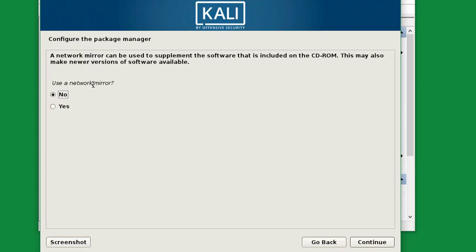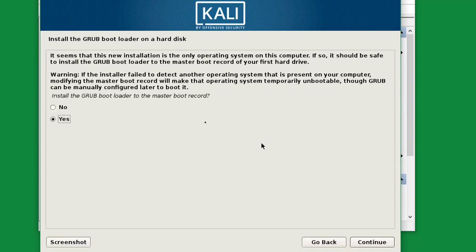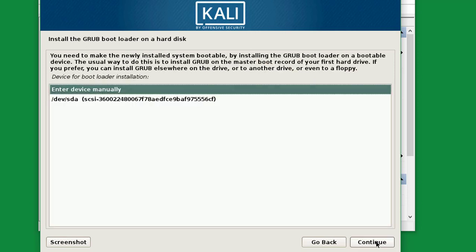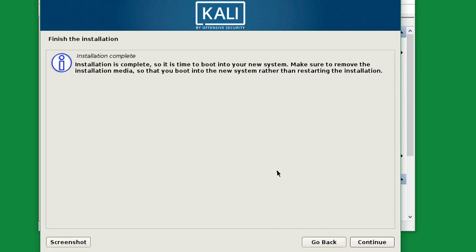We don't need to use a network mirror, so select No and click Continue. For the GRUB bootloader, click Yes and click Continue. Then click Continue to finish.